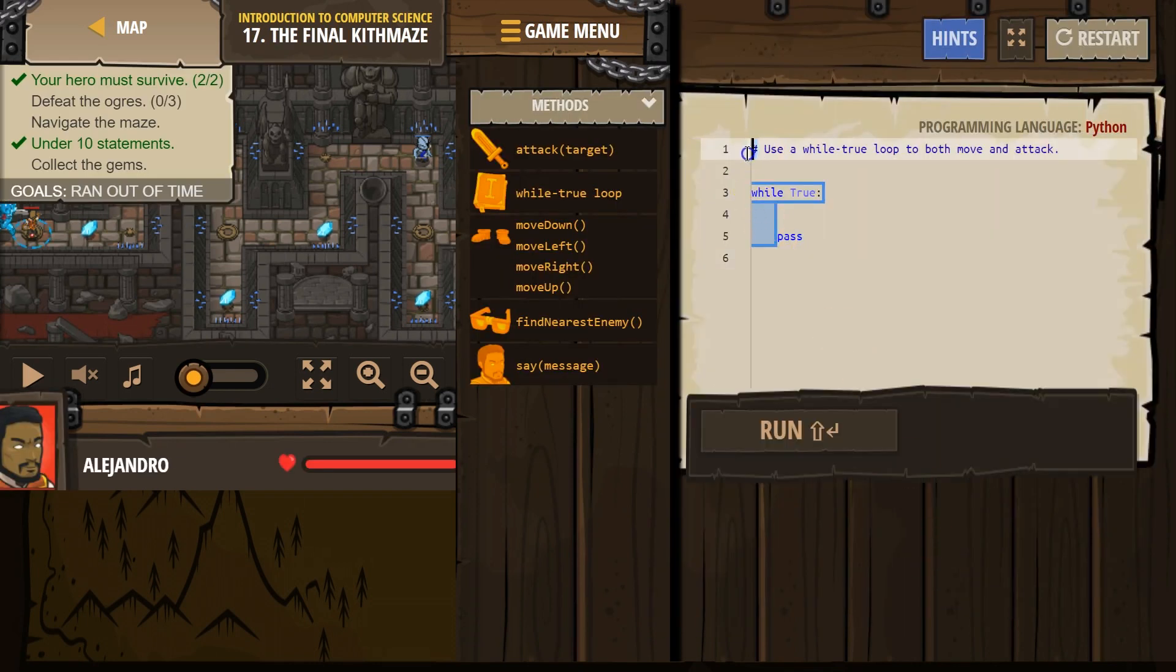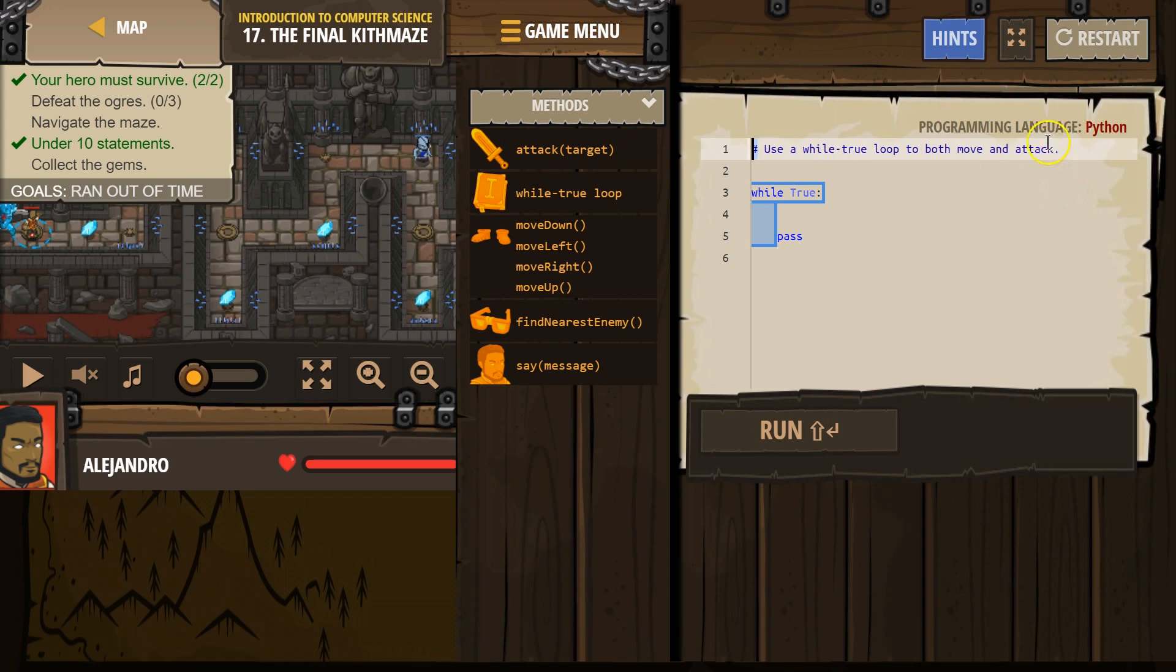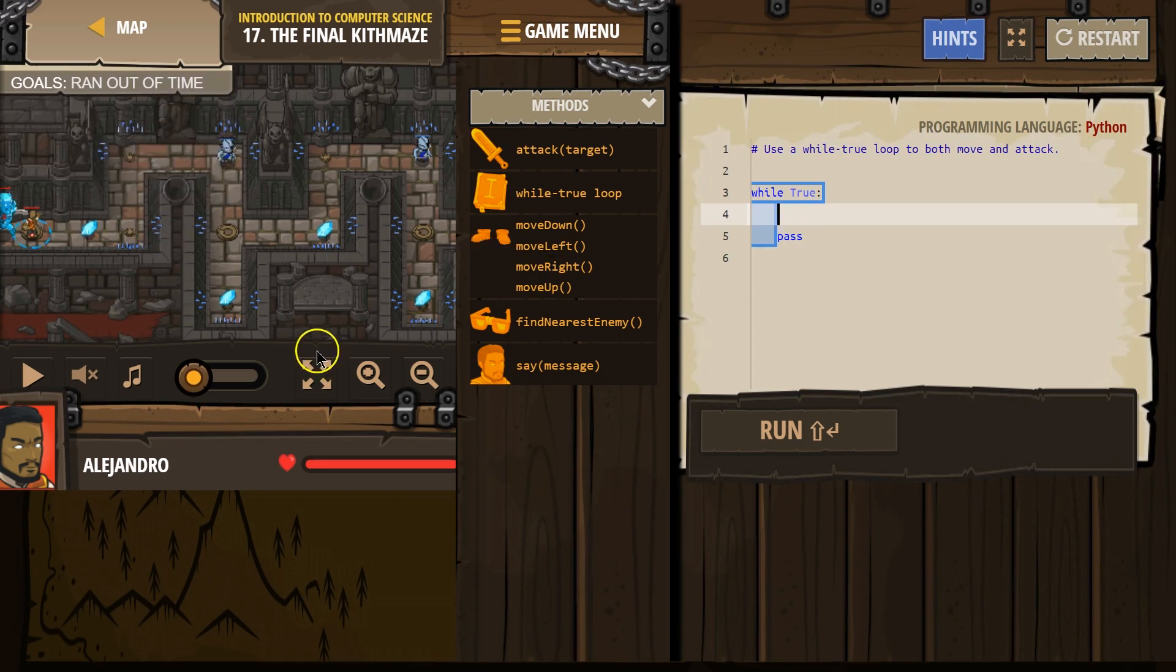And remember, hashtag means it is a comment. The computer skips that, but it is for us to read. So use a while true loop to both move and attack. So while true, and anything indented is what gets repeated.